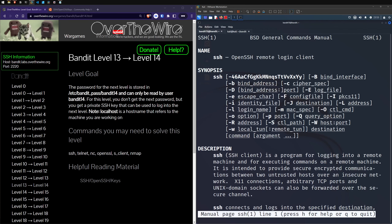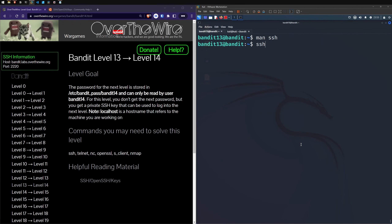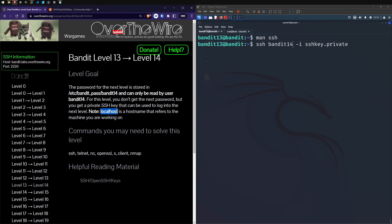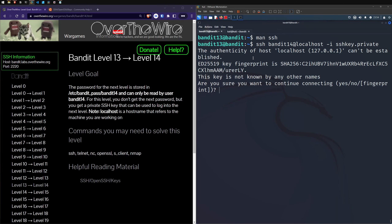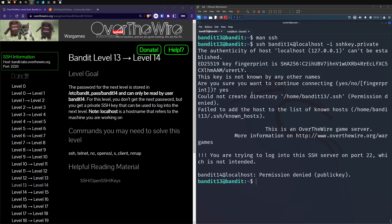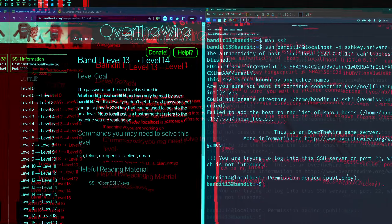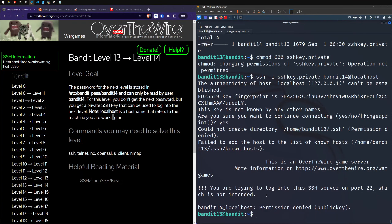Looking at SSH options, there's a dash i for an identity file. Running ssh -i against our SSH private key looks promising. We also need to specify who we are and where we're going: bandit14 as the user, logging into localhost since that's the system we're on. It asks if we want to continue connecting — yes — but we get permission denied with the public key.